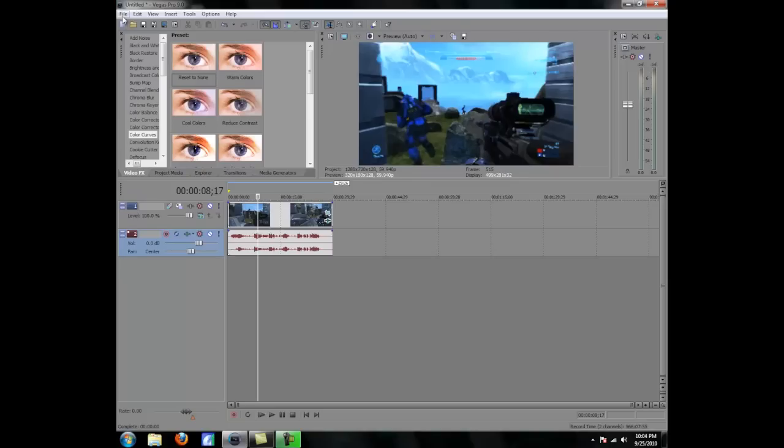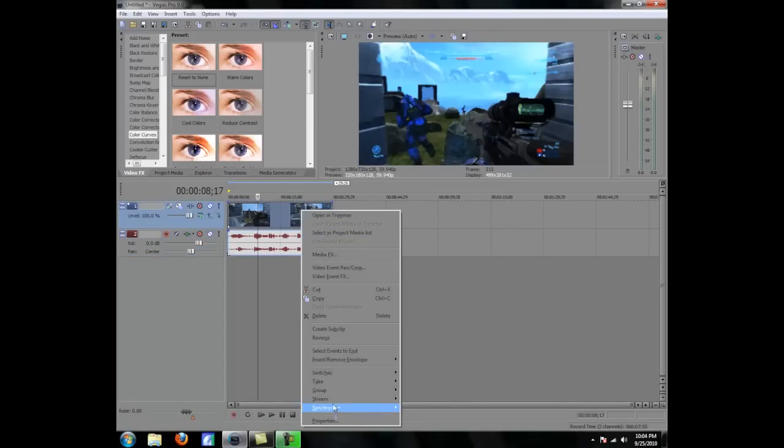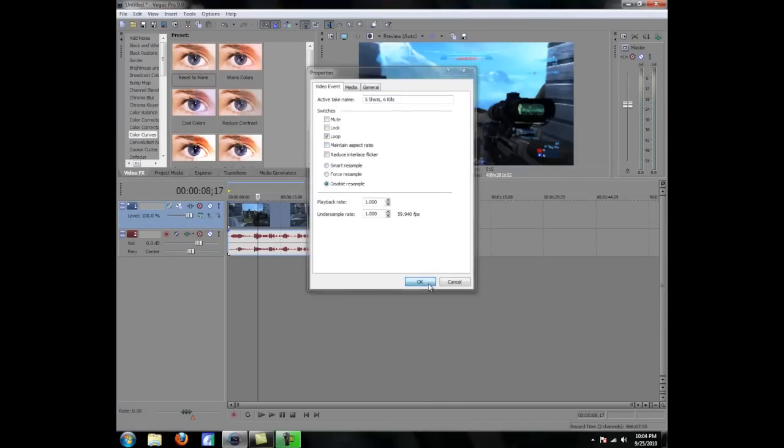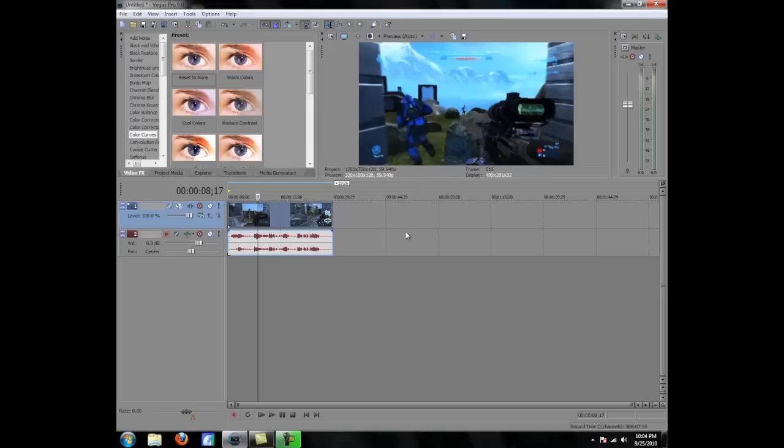And once you form all your clips together, first go to properties on, right click on your clip and go to properties, maintain aspect ratio, unchecked, and disable resample. Make sure you get that.